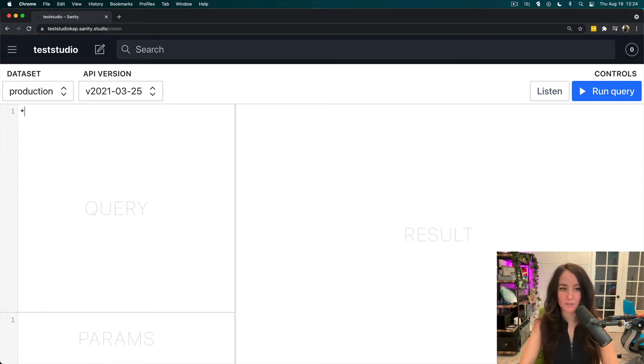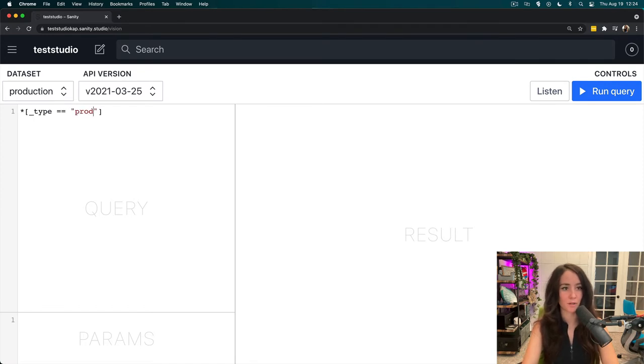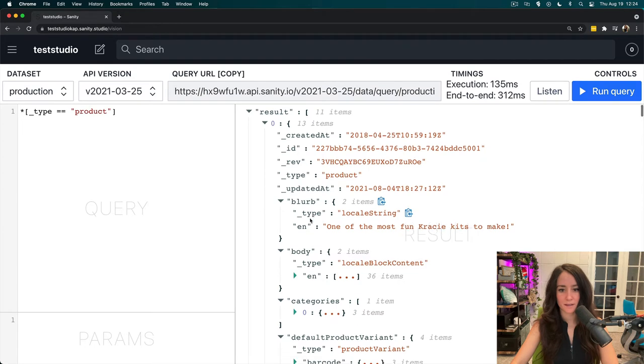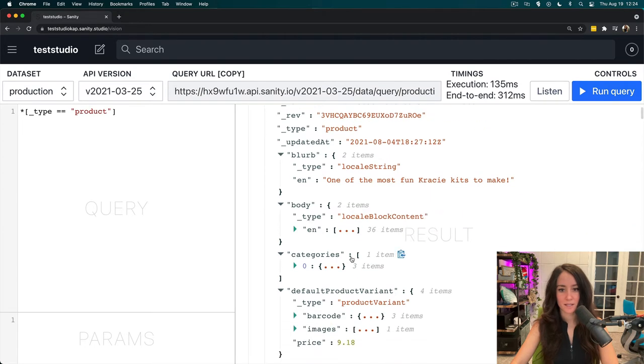Now, let's go find an array. So, I'm going to do type is equal to product. Run that query, and categories is an array.